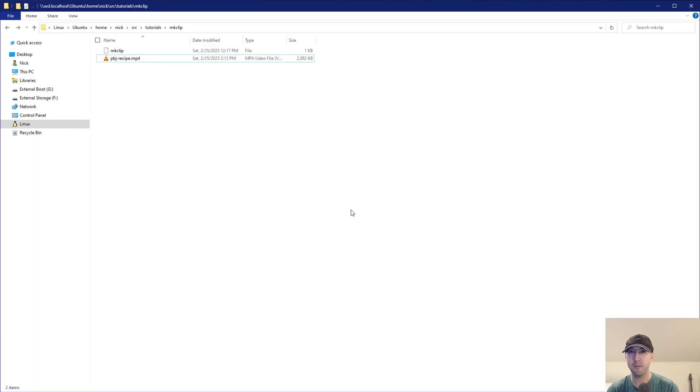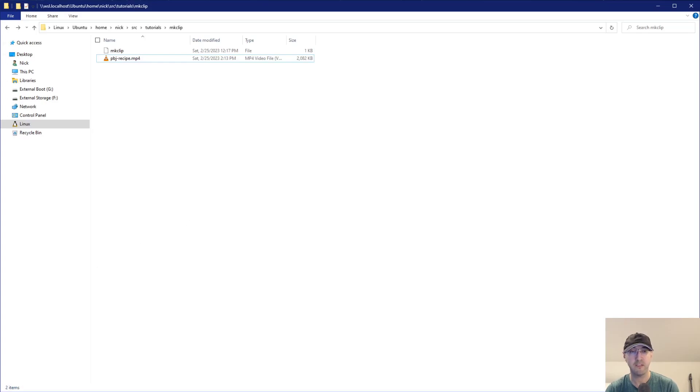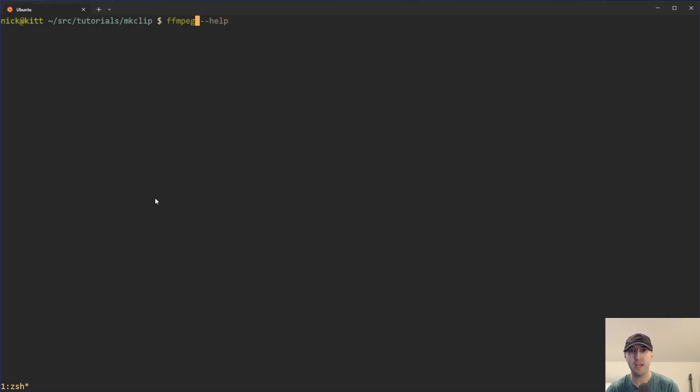But the first couple of seconds goes into this whole entire life story. But really, I only really care about the specifics of making the peanut butter and jelly. So let's use ffmpeg to cut out the middle portion of that video that we want.